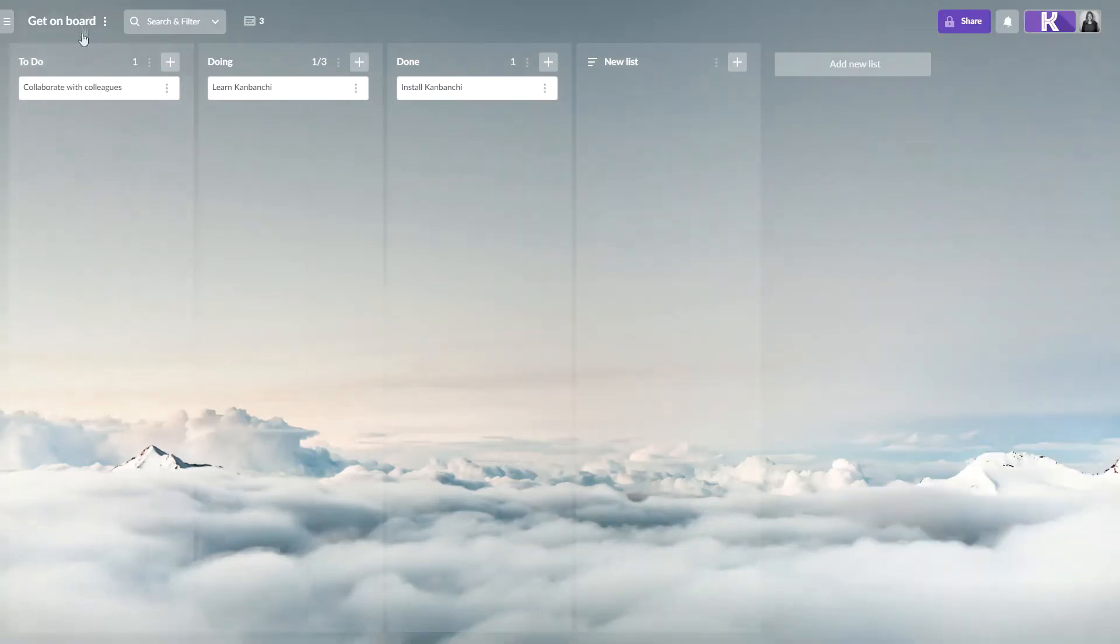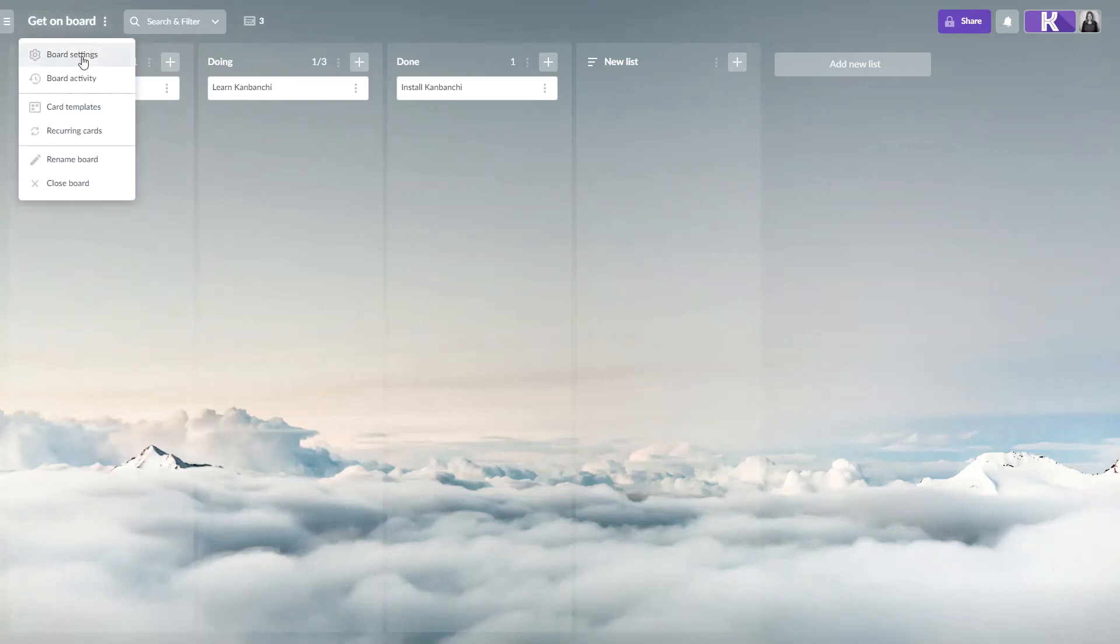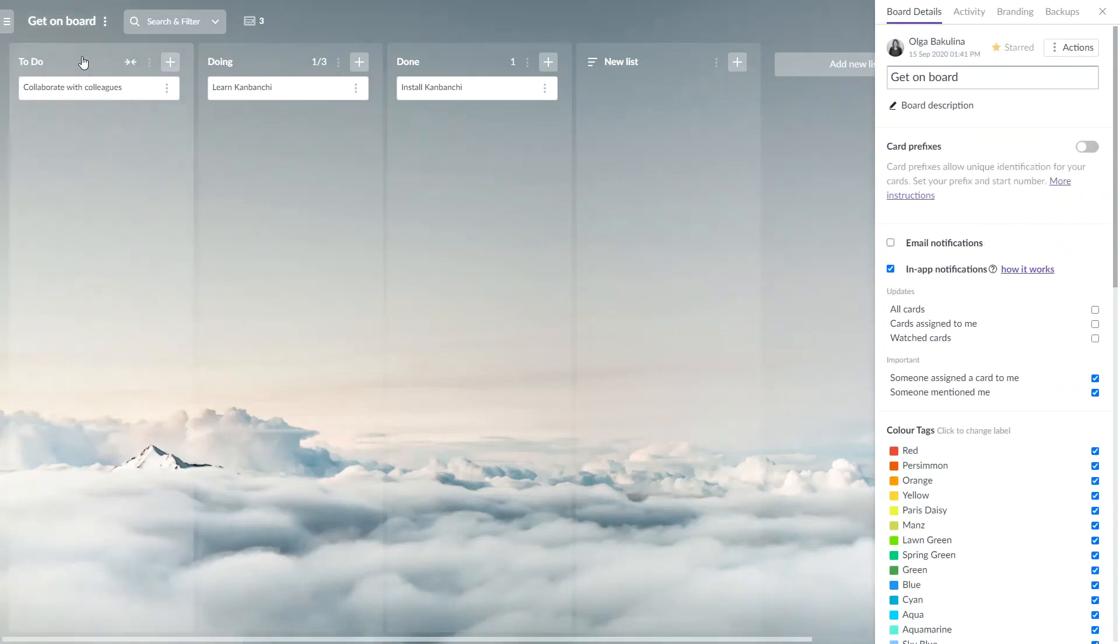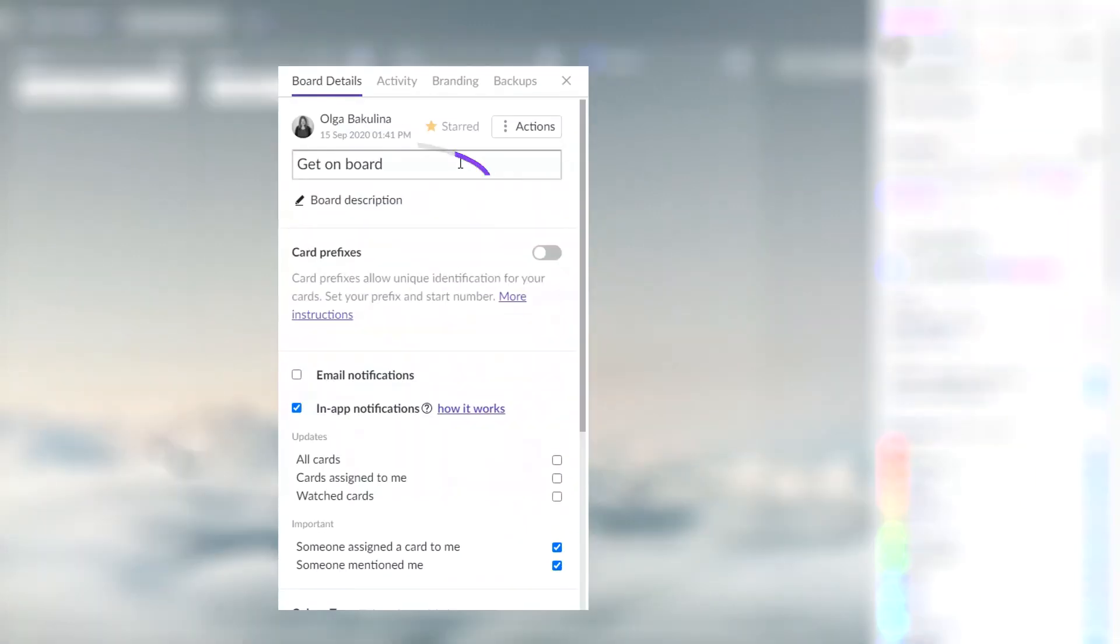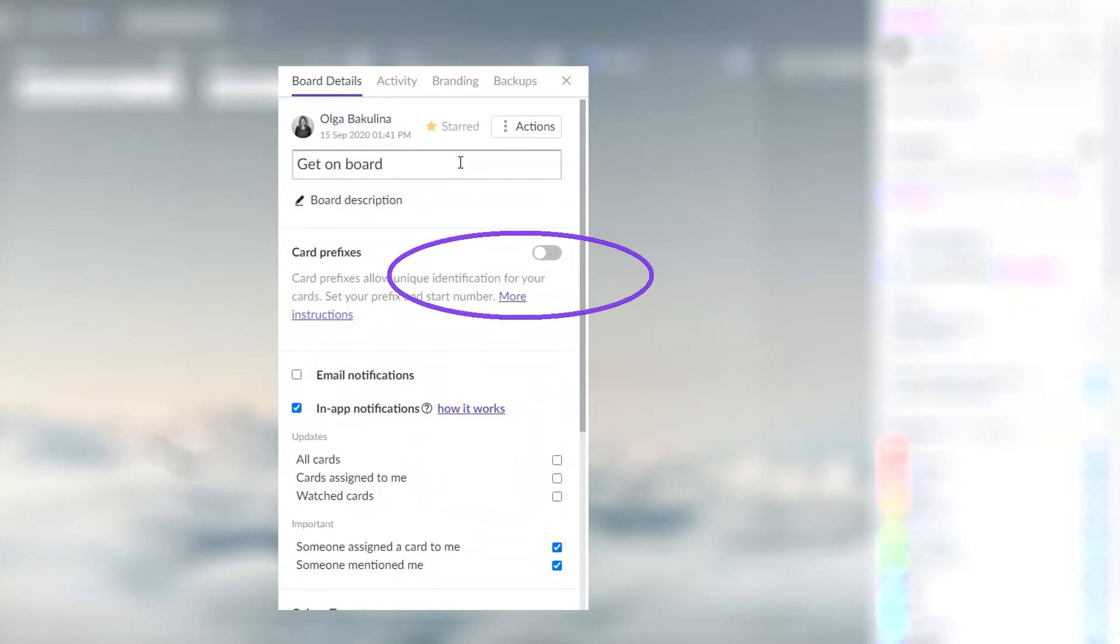Click on the board title to open the board settings. Here you can rename your board and add description. Set card prefixes.